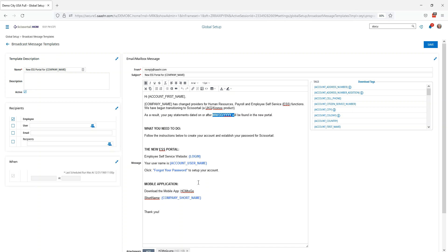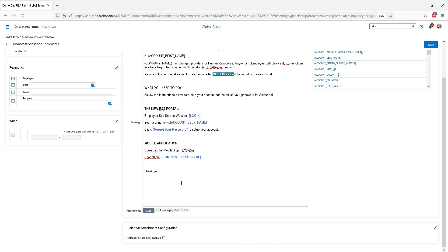Then it also gives them the options for the mobile application and here's where it's going to say download the mobile app, use the short name that's provided inside these French brackets, and there will also be an attachment that shows the HCM to go application from the mobile app so that they know what they're downloading.